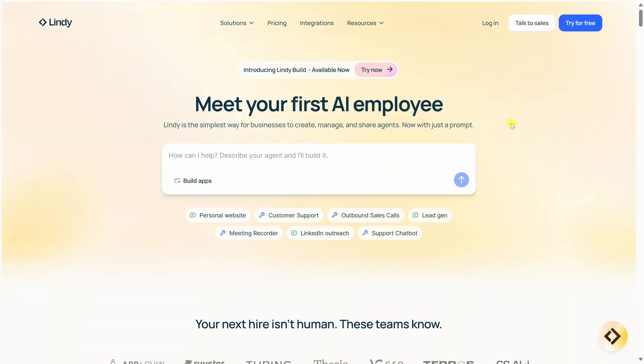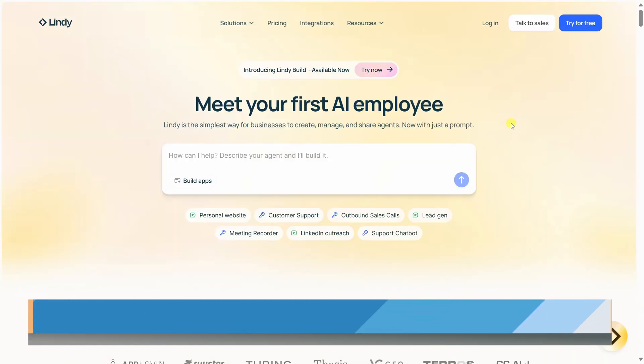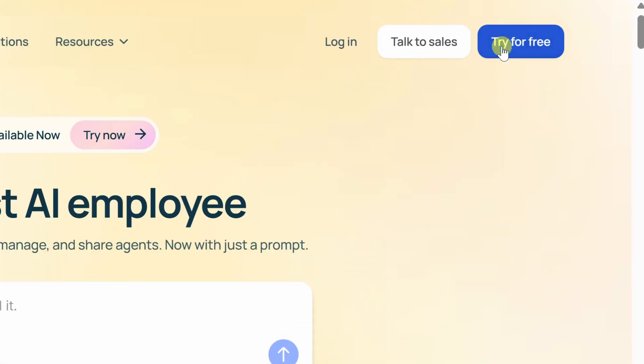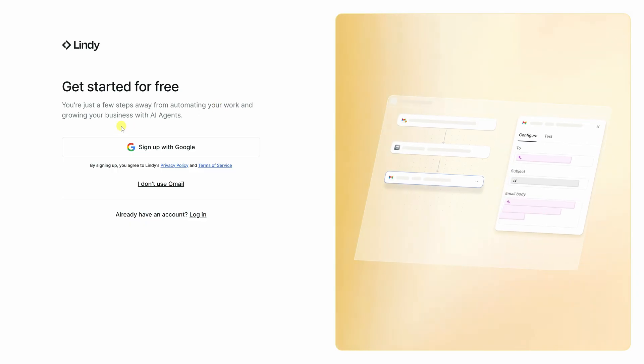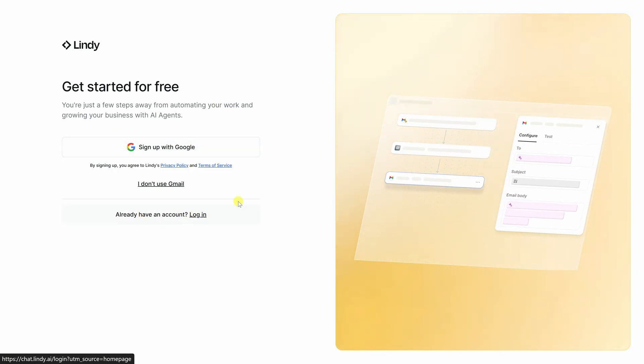To get started, head over to Lindy's homepage. You'll find a link right here at the bottom of the screen. This link gives $20 in free Lindy credits. Right at the top, you'll see a button that says try for free. Click that, and you'll be prompted to either sign up with a new account or sign in if you already have one. Go ahead and do that, and I'll see you on the other side.